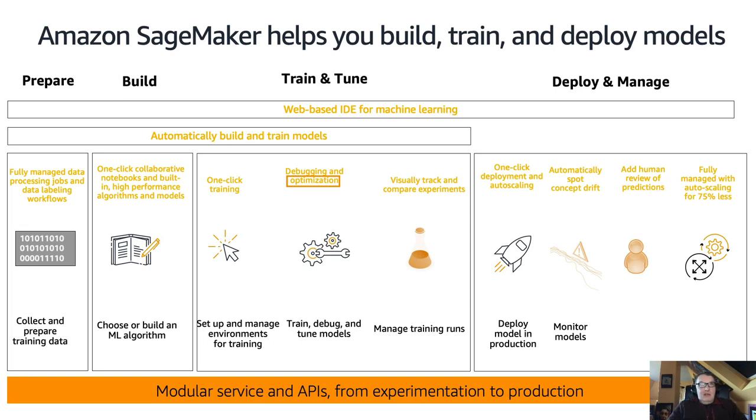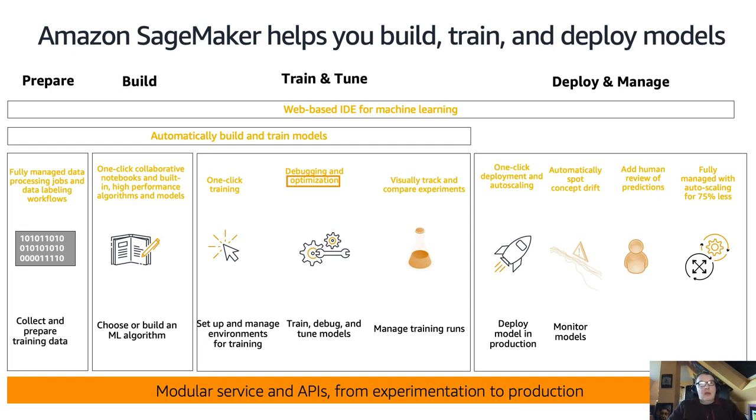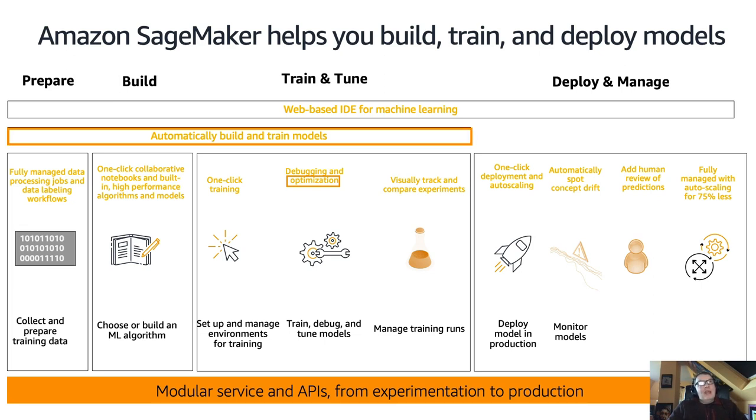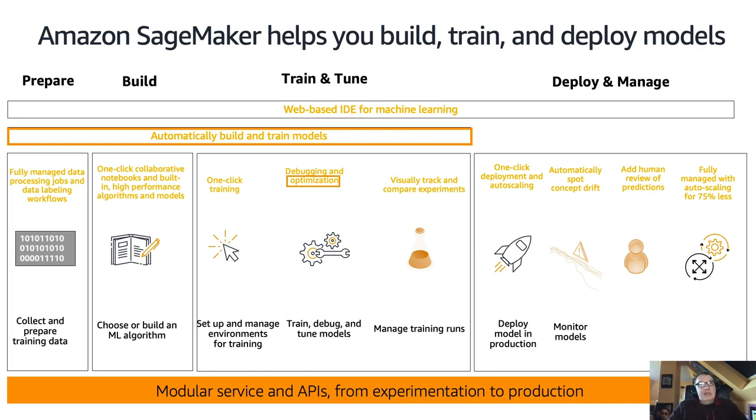Maybe you want to train on SageMaker and deploy on your local machine, you can do that as well. So it's not a siloed service where you have to go from A to Z and be locked in. You can really use whatever part of the service you like best. And if you look at this slide, there's a bit here that says optimization.